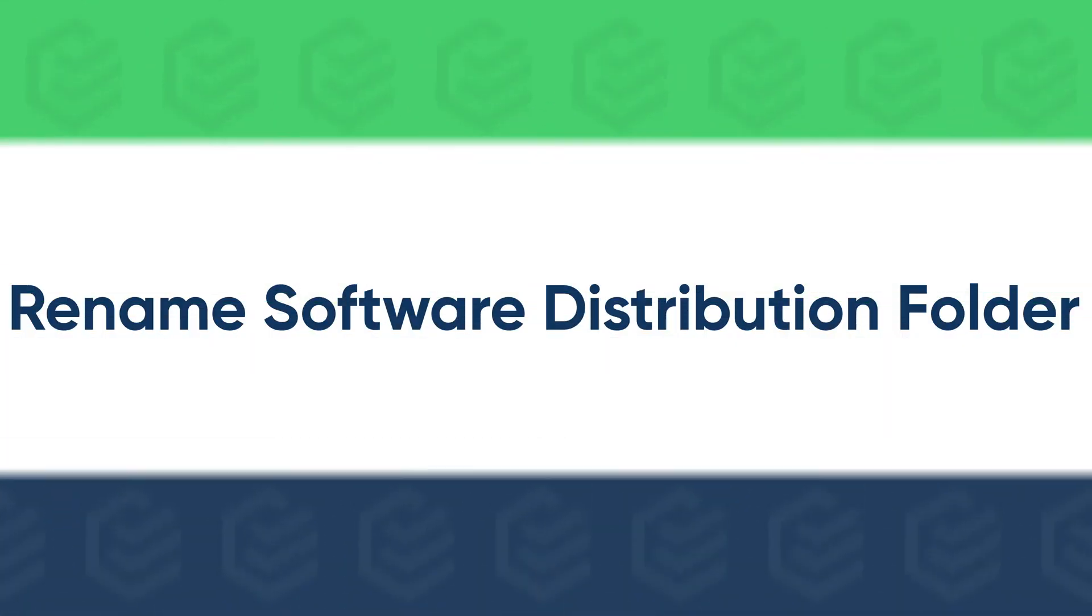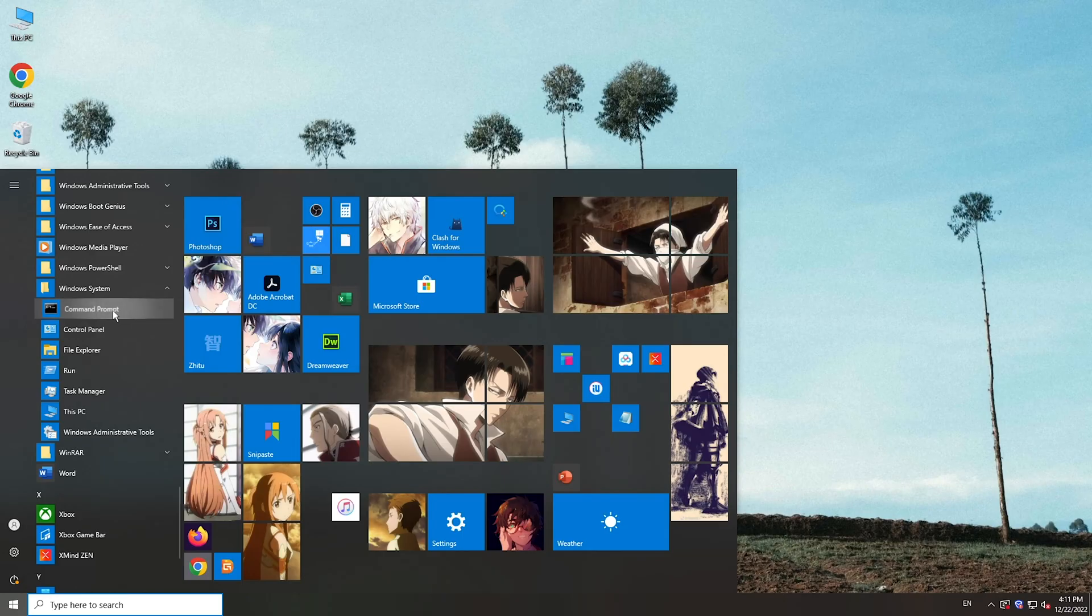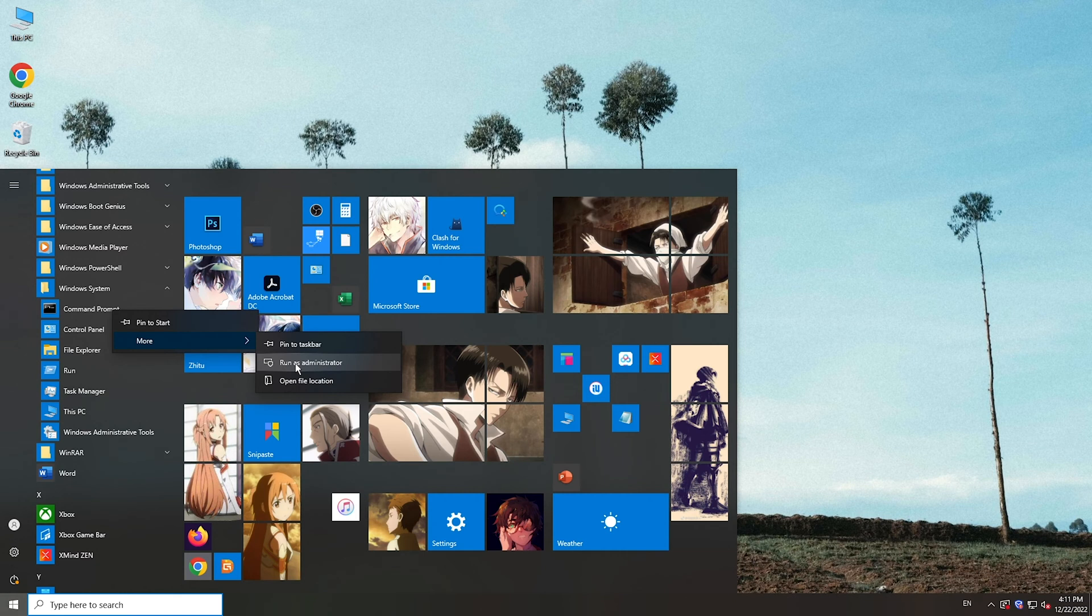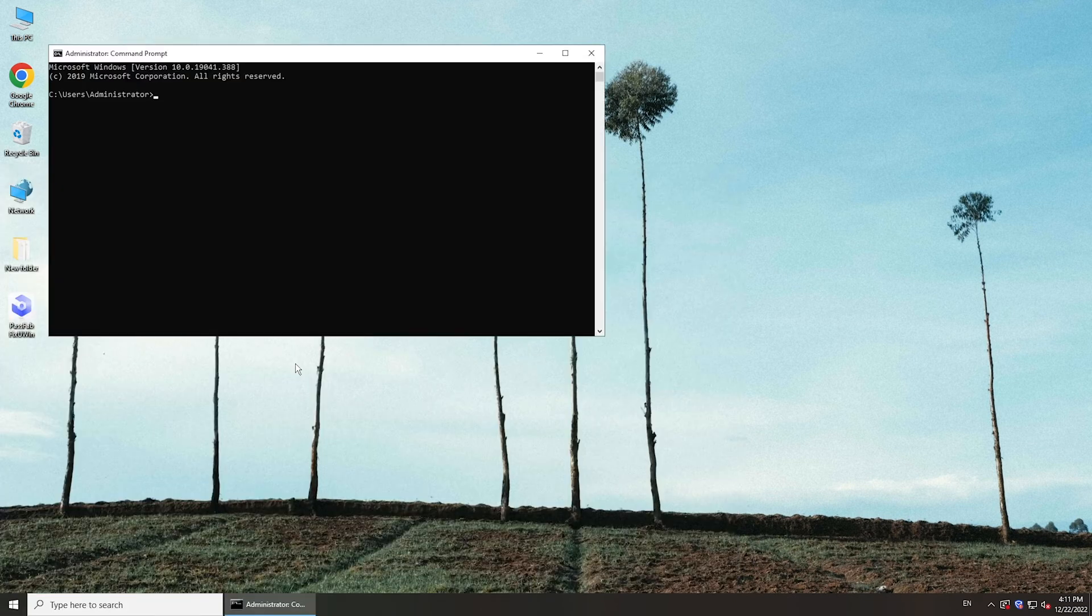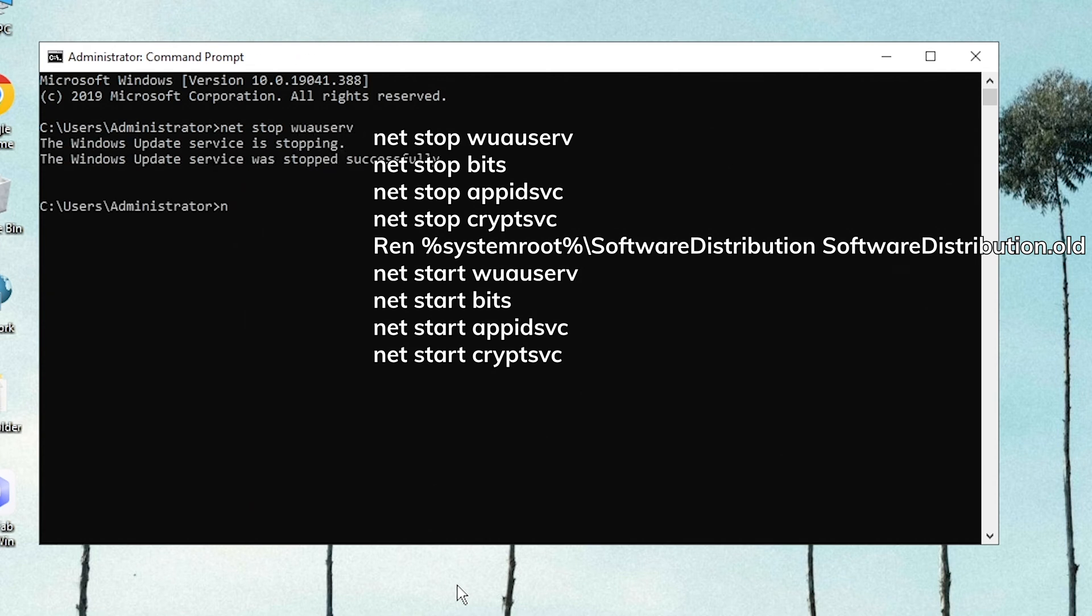Sometimes you can rename the Software Distribution folder to fix this issue. Run Command Prompt as Administrator. Type the following commands. Hit the Enter key after each line.